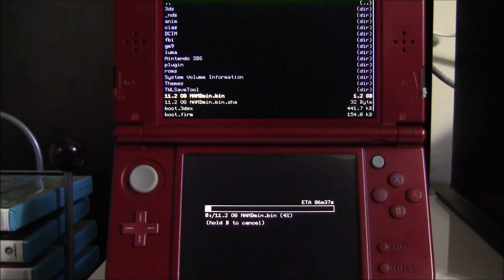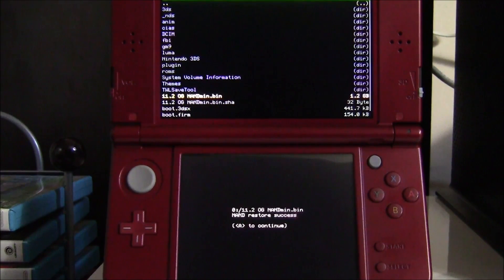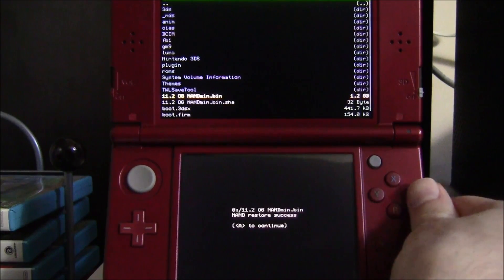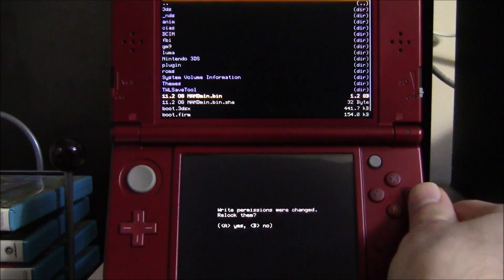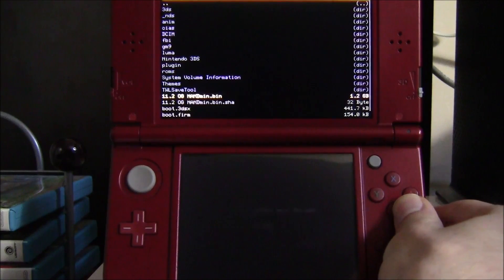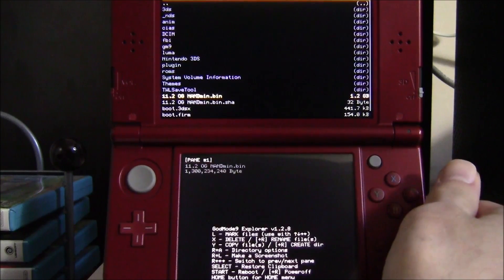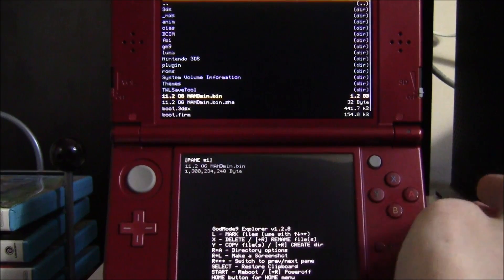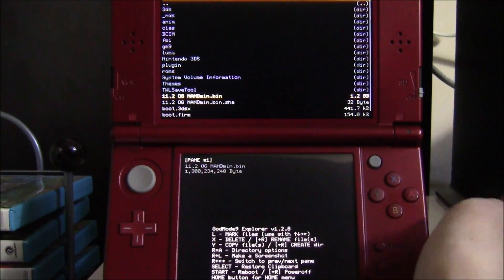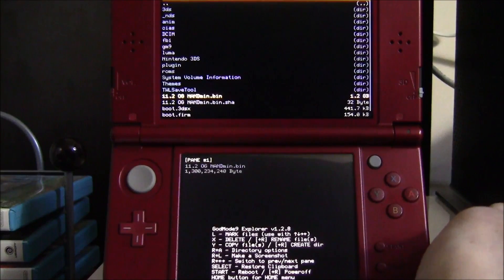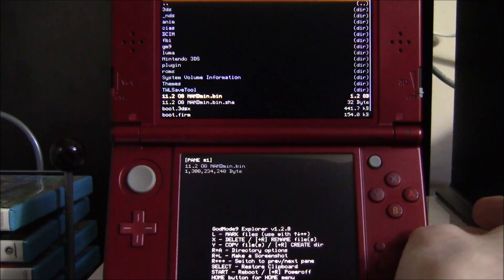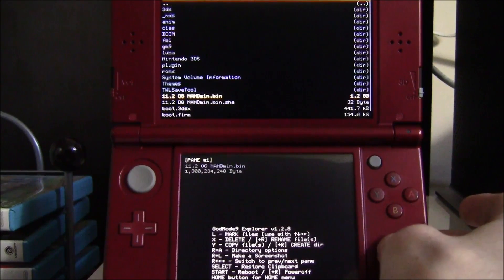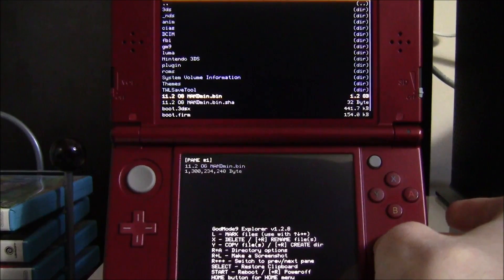Now I'm restoring my 11.2 OG NAND backup from when I first set up custom firmware on my 3DS. This is going to take about six minutes. Once the NAND restoration is completed, hit A to continue. Hit B and choose not to relock permissions. Then restart your system by pressing the Start button.